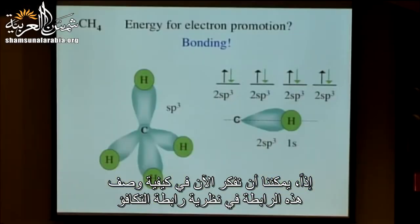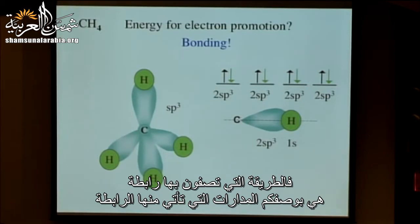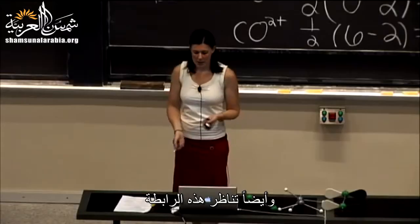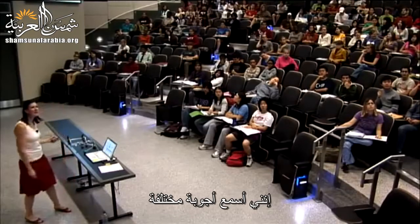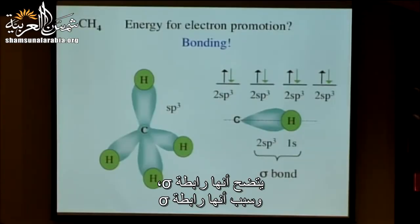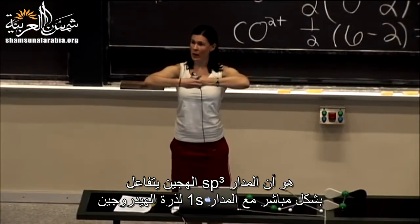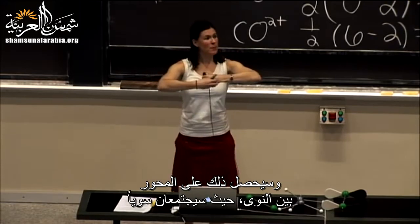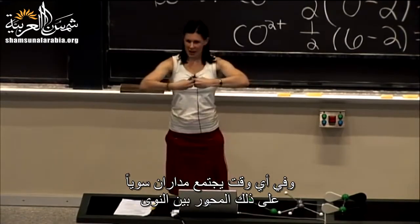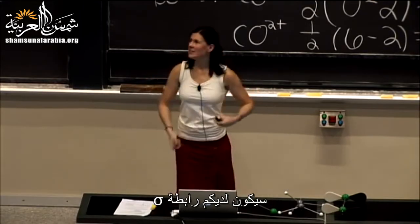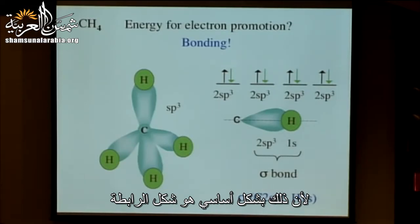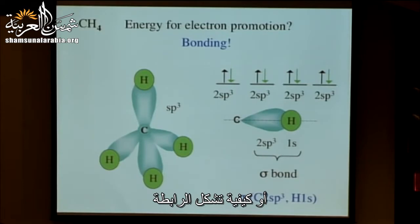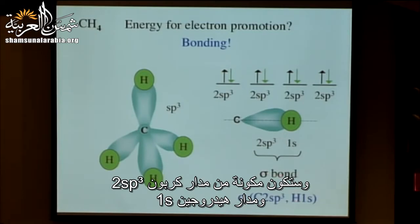How do we describe this bond in valence bond theory? We describe the orbitals the bond comes from and the symmetry of the bond. This is a sigma bond, because the sp3 hybrid orbital is directly interacting with the 1s orbital of the hydrogen atom on the internuclear axis — any time two orbitals come straight together on that axis, you have a sigma bond. So we name it: sigma, carbon 2sp3, hydrogen 1s.